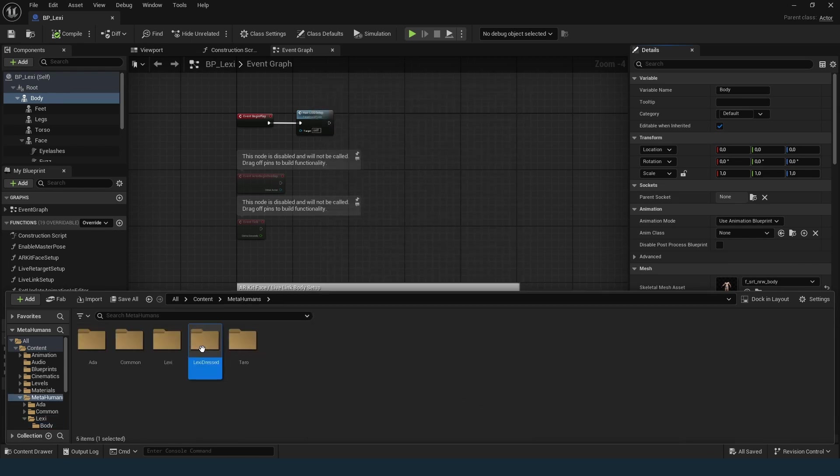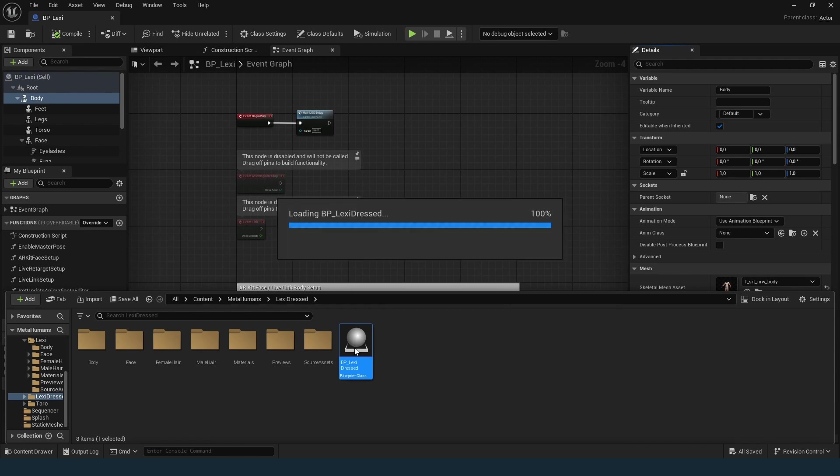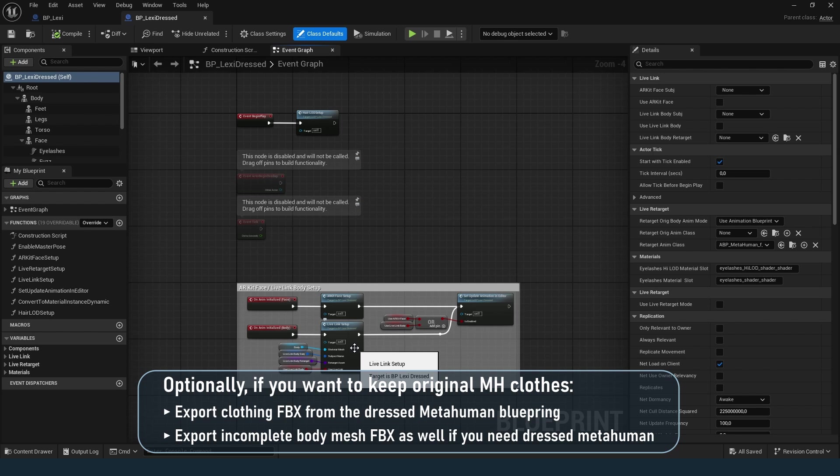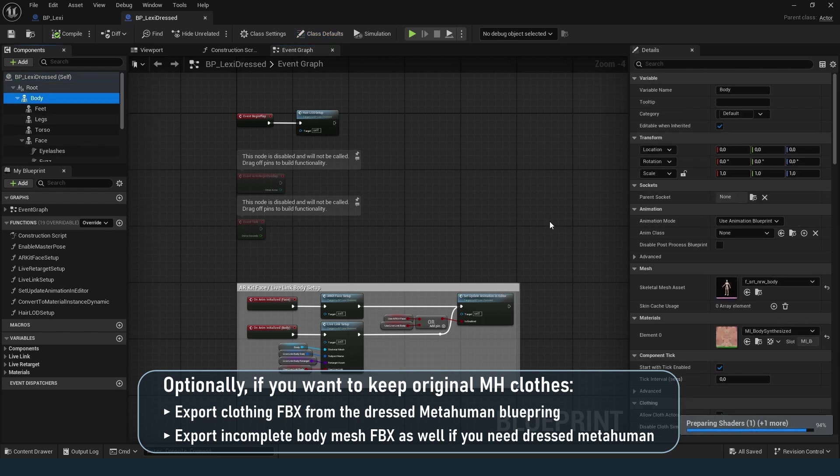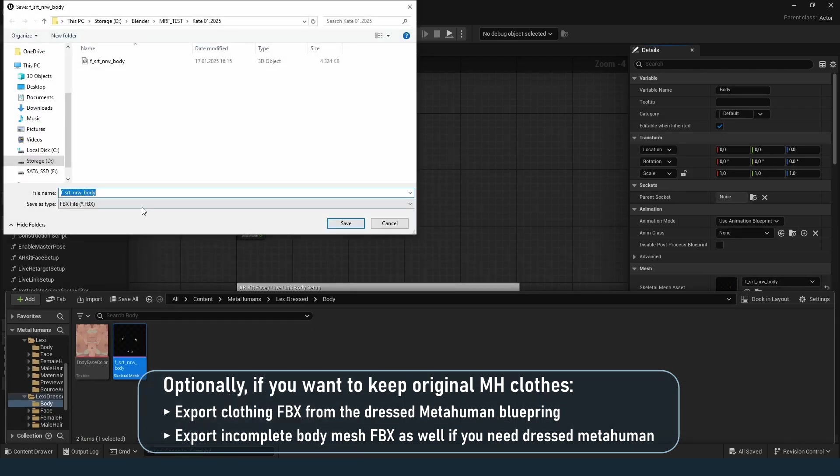For clothes, if you need clothing, you can use another metahuman with a similar body type. Follow the same steps to export the clothing skeletal mesh from the blueprint.